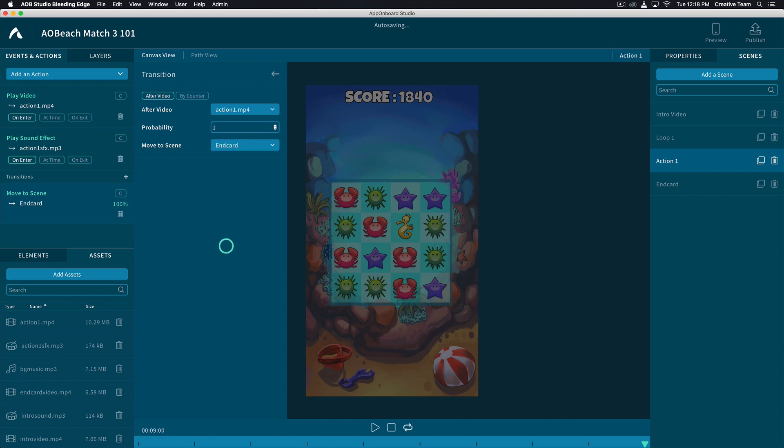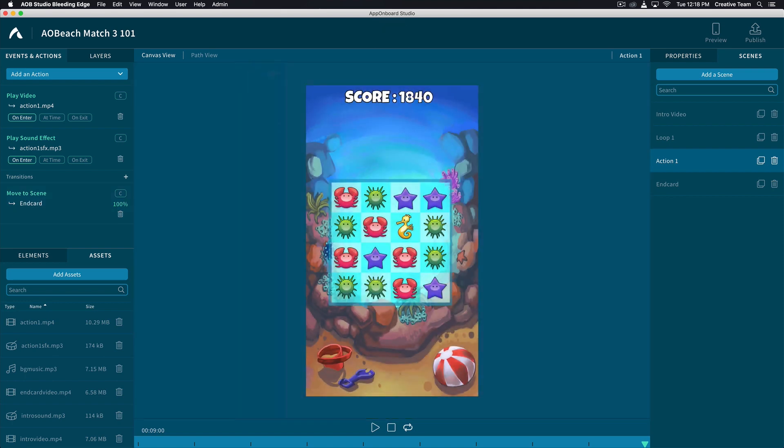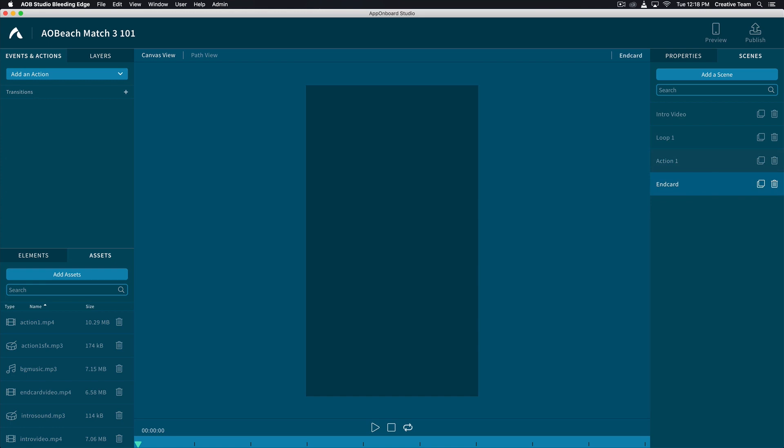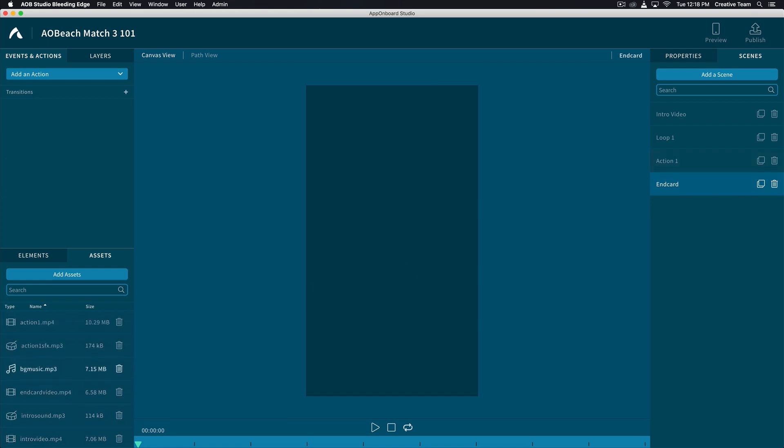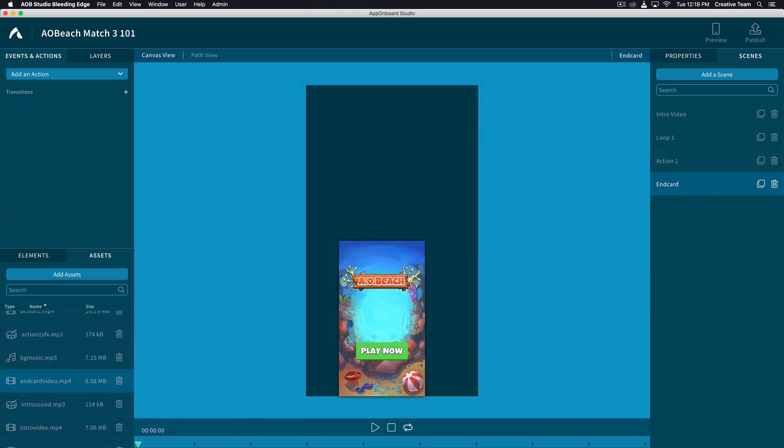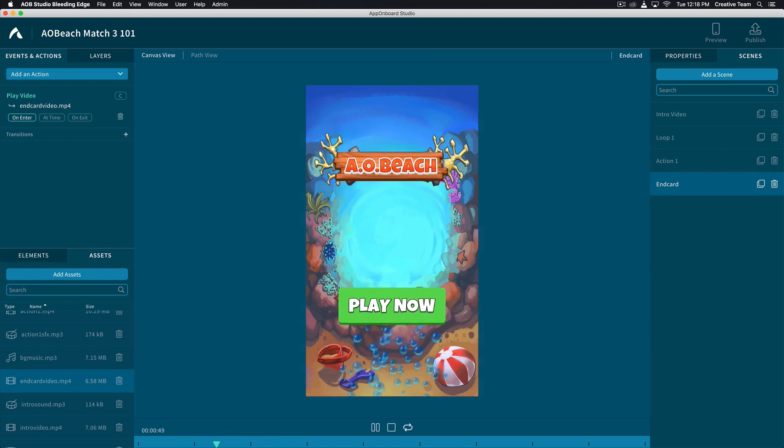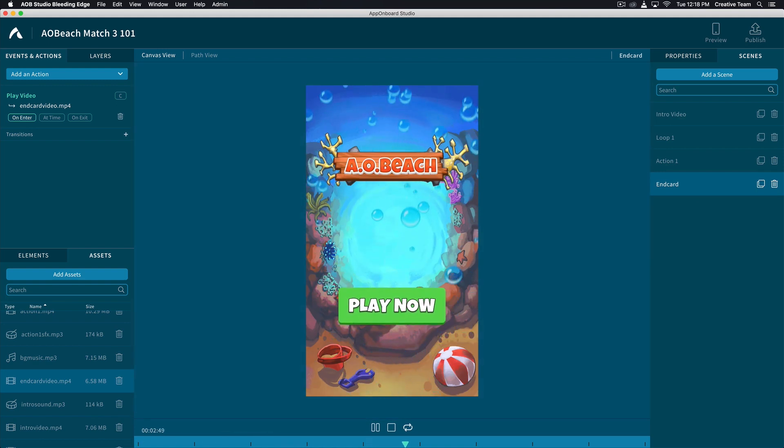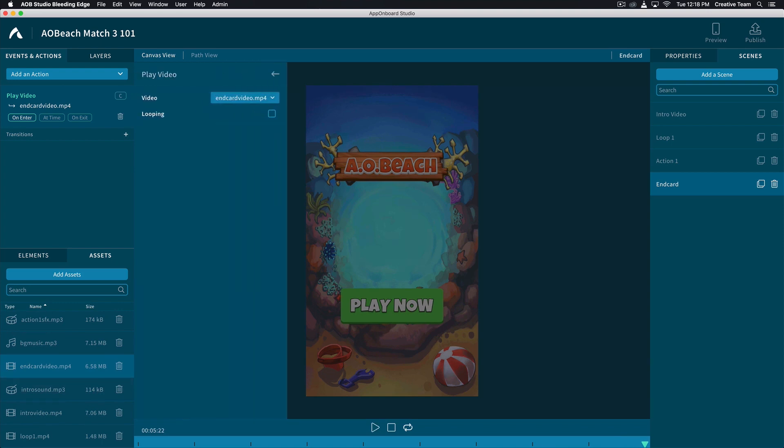Now let's move to End Card. Let's drag and drop our asset for the End Card. Since this is a looping video, let's go ahead and set it to looping. Click Play Video on the top left and check the box for looping.